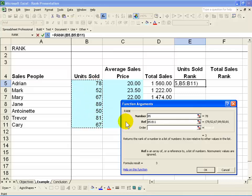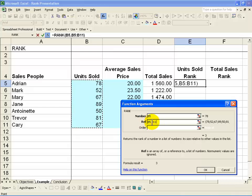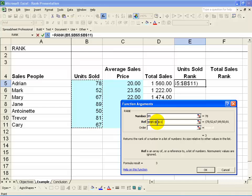Because the chances are very good you're going to copy and paste this formula across, I highly recommend you anchor this by putting the dollar signs in. You can push F4 to do it quickly.